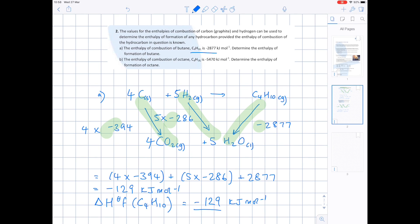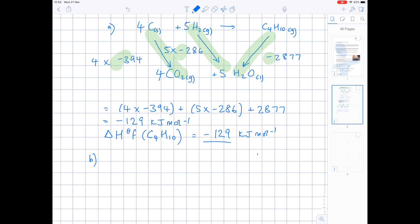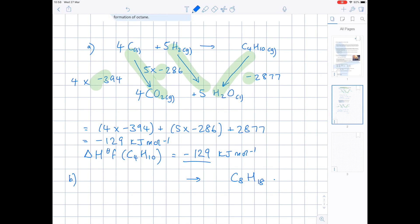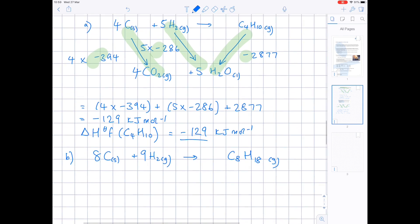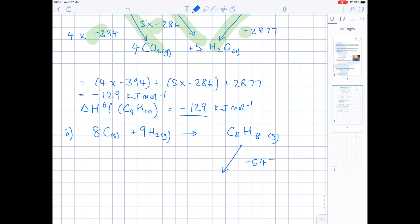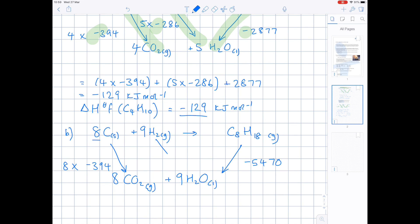Part B: this time we're looking at octane. We need to determine the enthalpy of formation of octane — very similar procedure. Start by writing the equation for the formation of octane: C8H18, produced from carbon and hydrogen. Balance the equation. We've been told the combustion of octane is minus 5470 kJ/mol. Draw an arrow showing it produces CO2 and water, make sure it's balanced. Copy down the combustion of carbon (minus 394) — multiply by 8 — and hydrogen (minus 286) — multiply by 9.